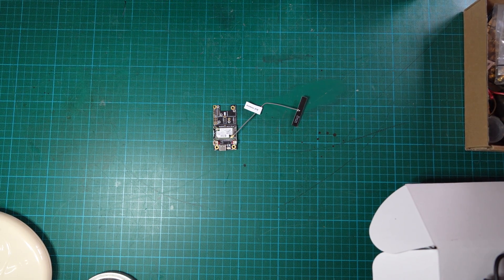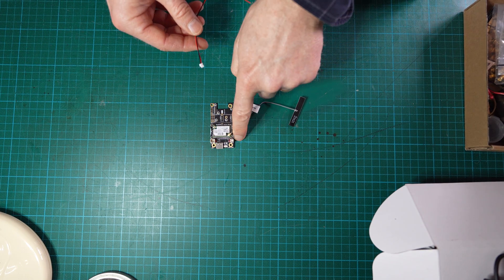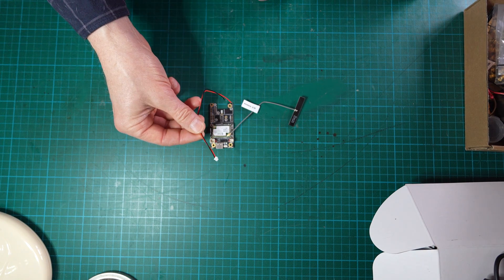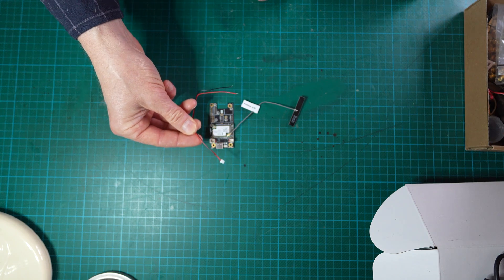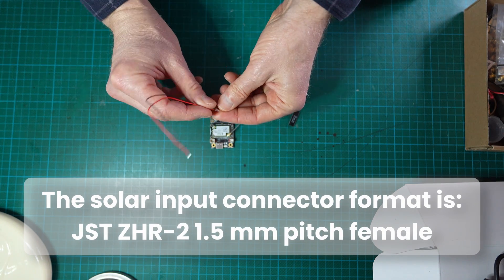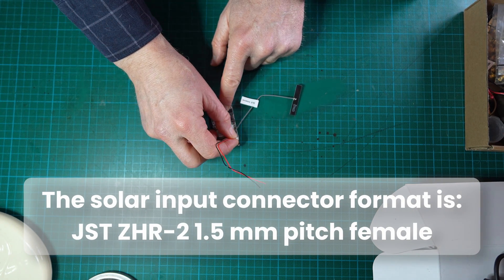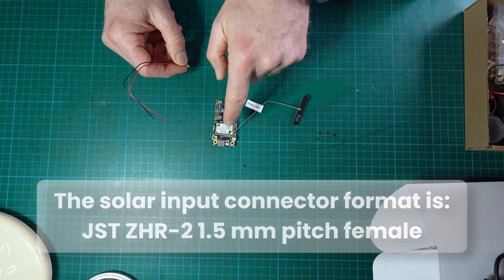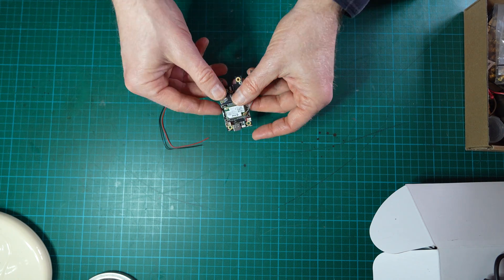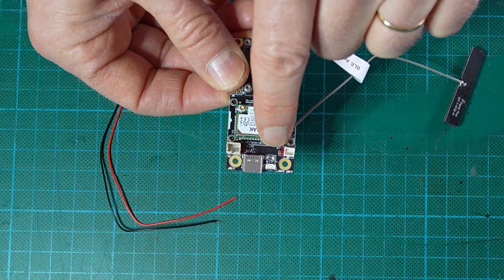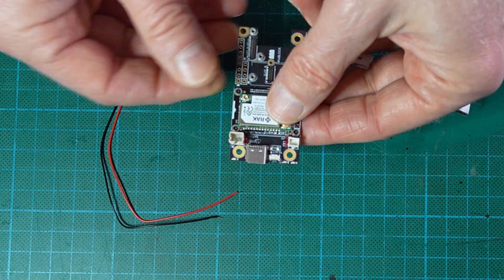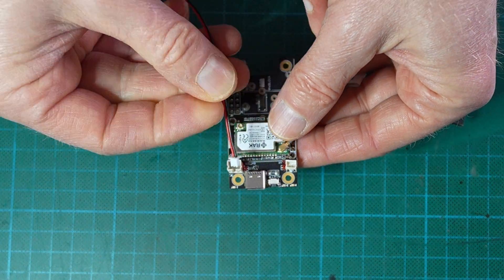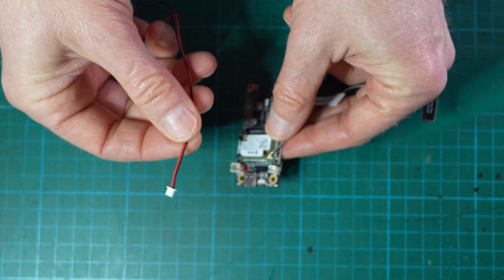So in order to connect the solar panel to this little connector you obviously need to buy some pigtails on Amazon for example which are specifically made for that small tiny connector. Beware of the polarity of that connector. On the board itself you will see a plus and a minus. The plus is obviously the red wire and the minus is the black wire.